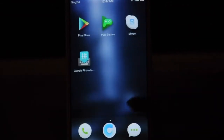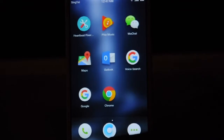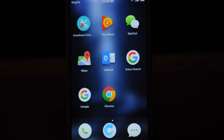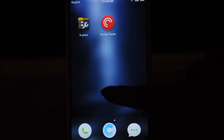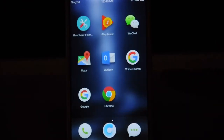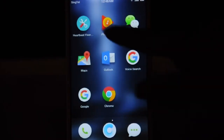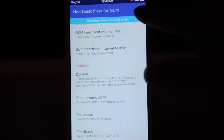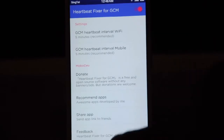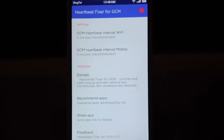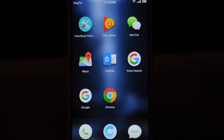The final step is to turn on the Heartbeat Fixer for GCM. Just click it and turn it on. Leave all the settings to default, and that's it.